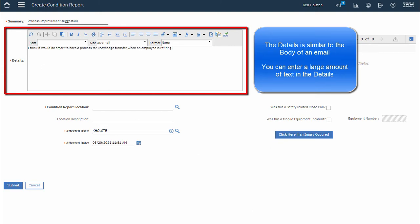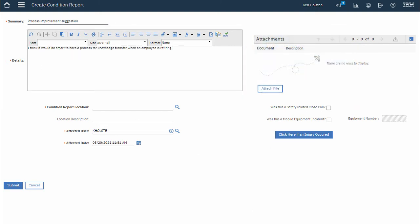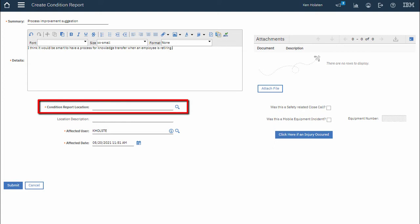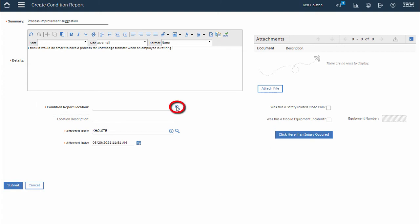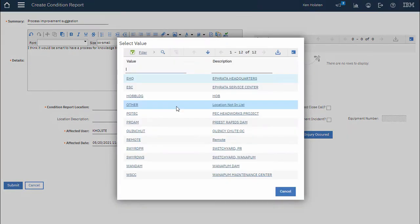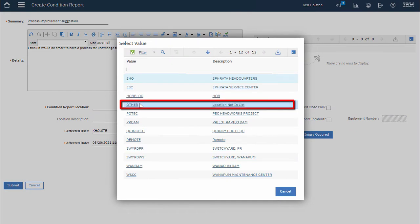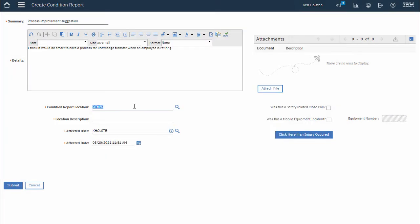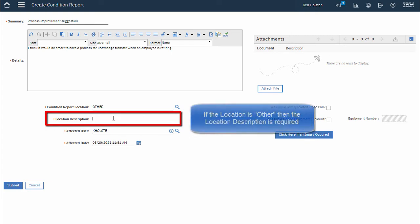Next I need to pick a condition report location. I'll click the select value icon next to the location field and I'm just going to select other and then put some detail in the description.